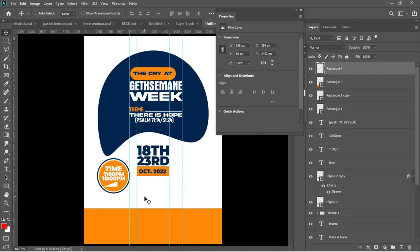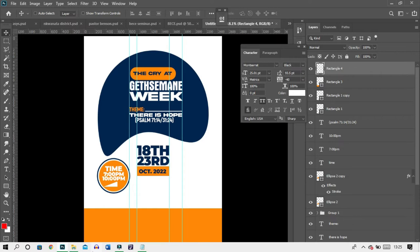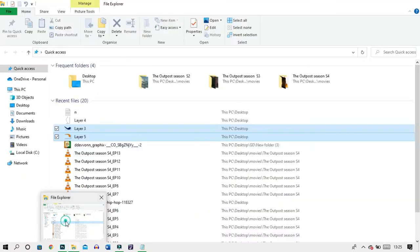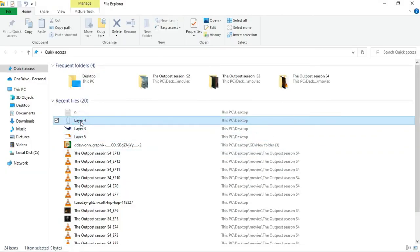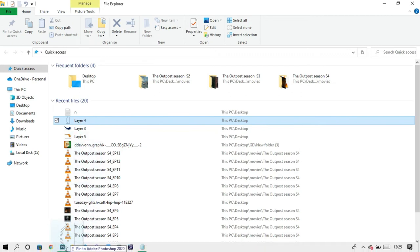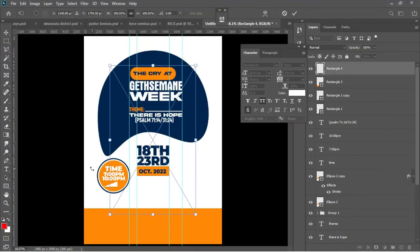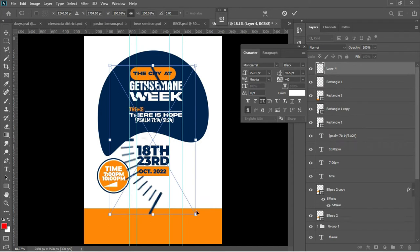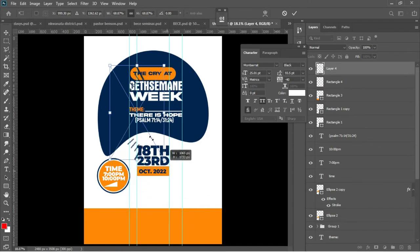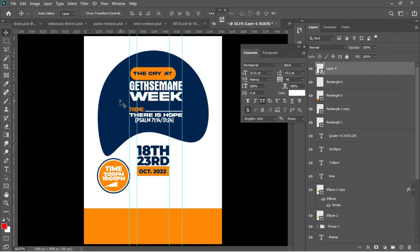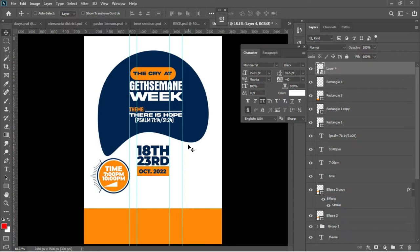I'll go back to my file manager to add a couple of images. I'll drag and drop this image into Photoshop. I'll add a transformation to it — transform it to fit my document and bring it into position. I'll use my arrow keys to drag the whole thing to fit my document.